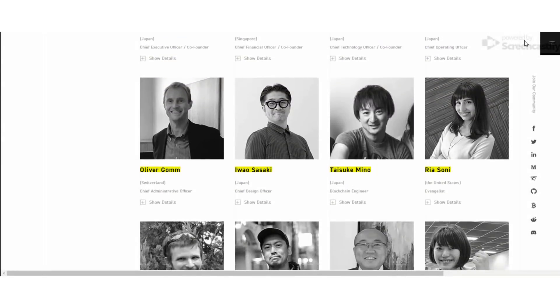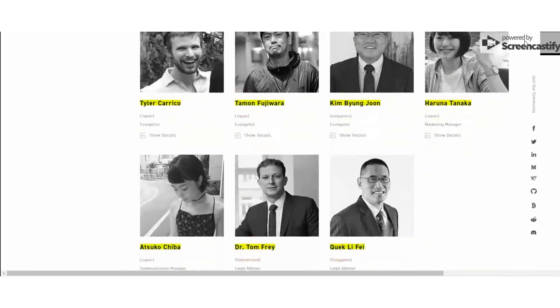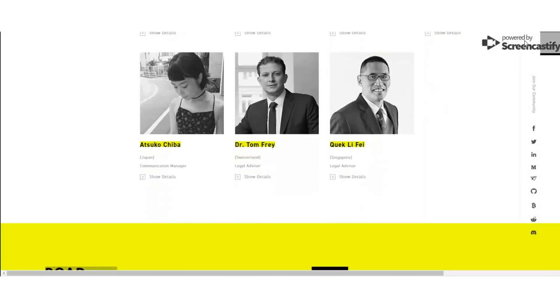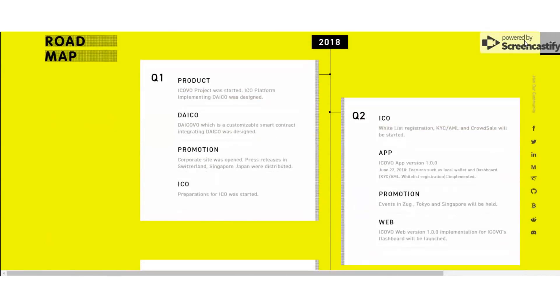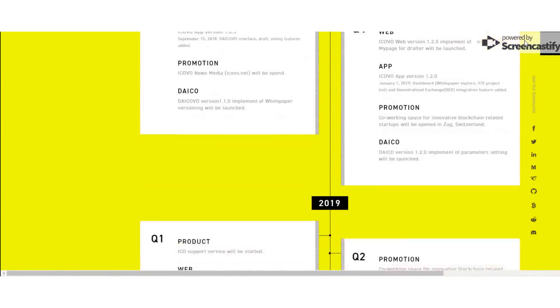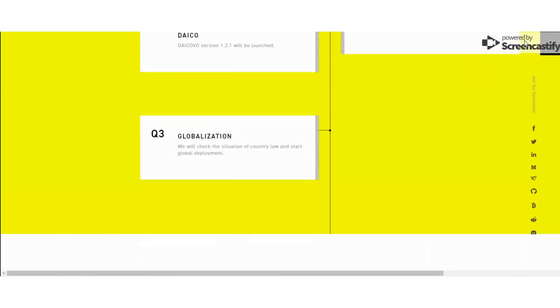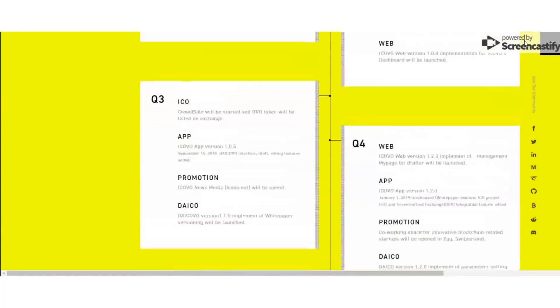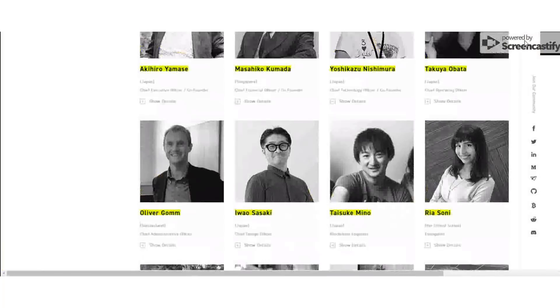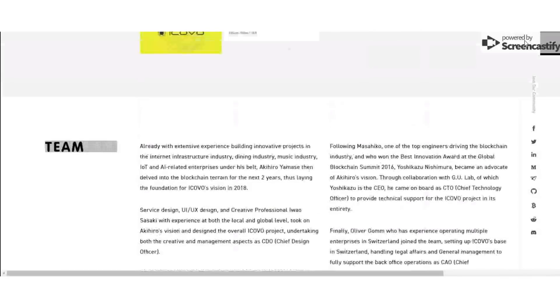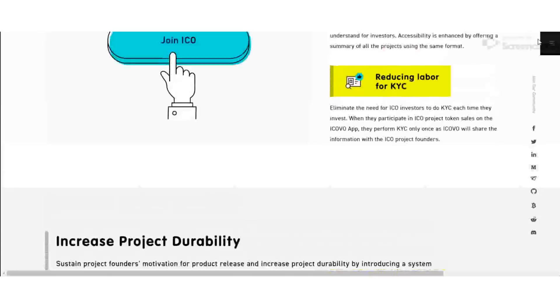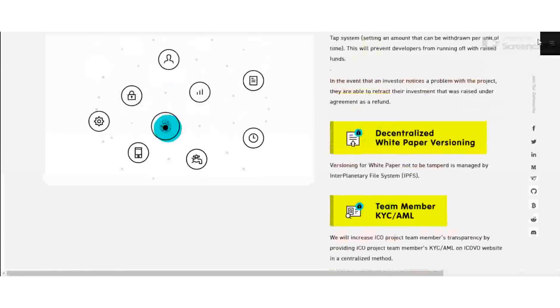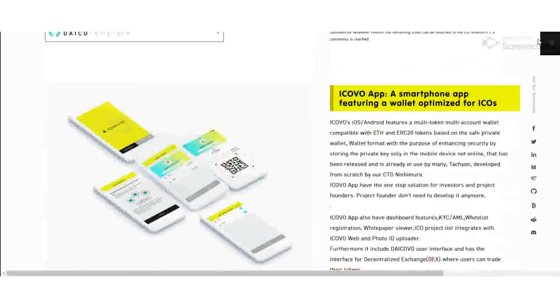The minimum purchase amount is 100 US dollars. The maximum purchase amount is 2,500 thousand US dollars.